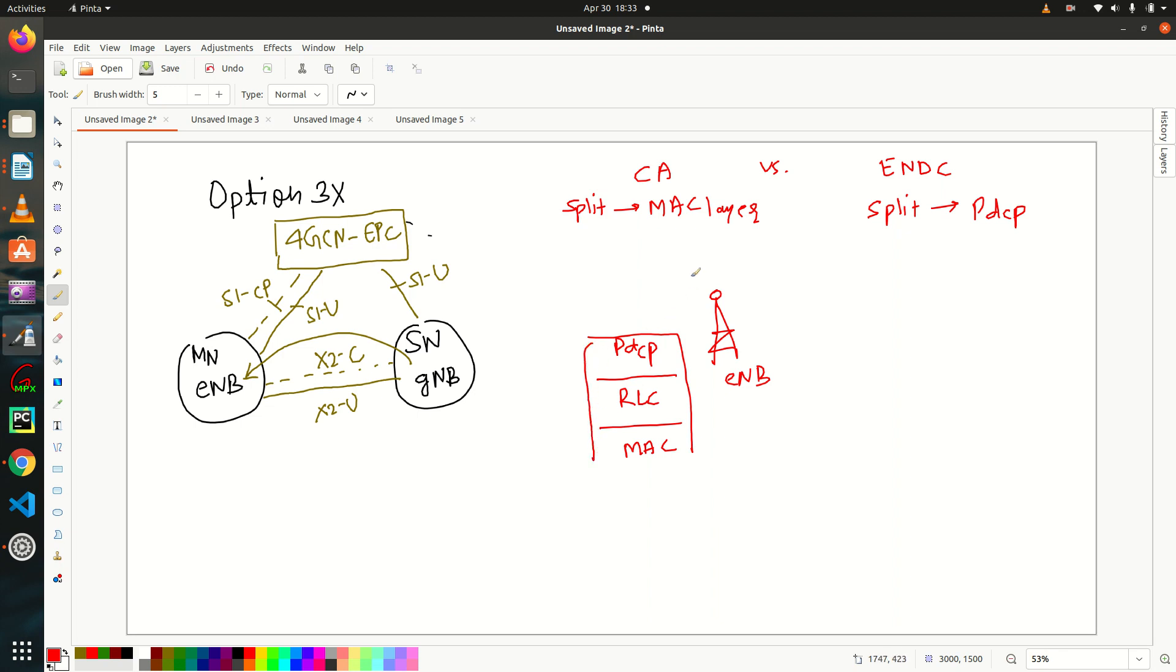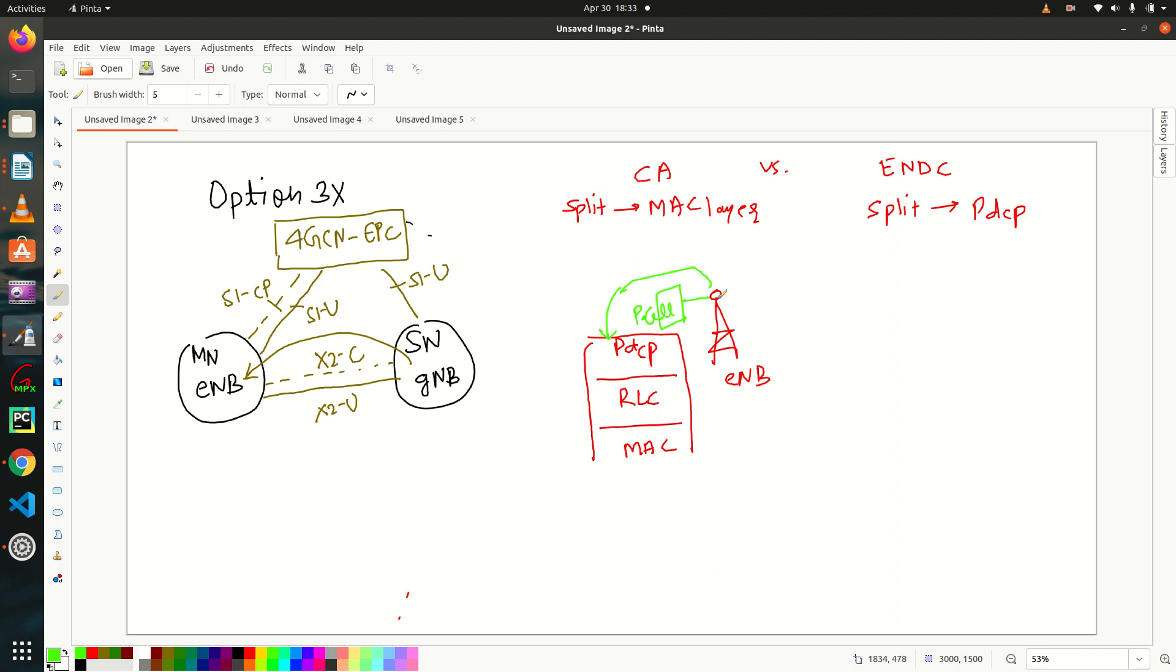So from upper layers data will come to PDCP. And here this ENDB supports let's say two cells, right? This is my primary cell. P cell and this is my secondary cell. For more details, you can refer the tutorial that I have already prepared on carrier aggregation. So two cells are there. These two cells are configured here with this signal ENDB.